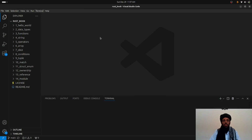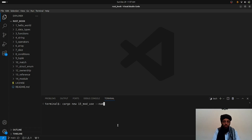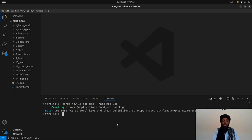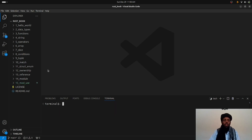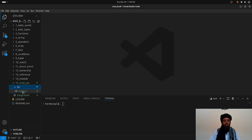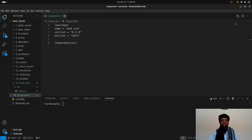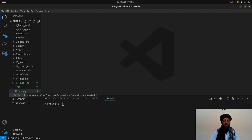Let's go to the terminal and create a new project with `cargo new`. The directory name is going to be `mod_use` and the package name is `mod_use` as well, because package names don't allow numbers at the start — so if you write a package name starting with `15` it will not be accepted. That's a point I covered in my previous video.